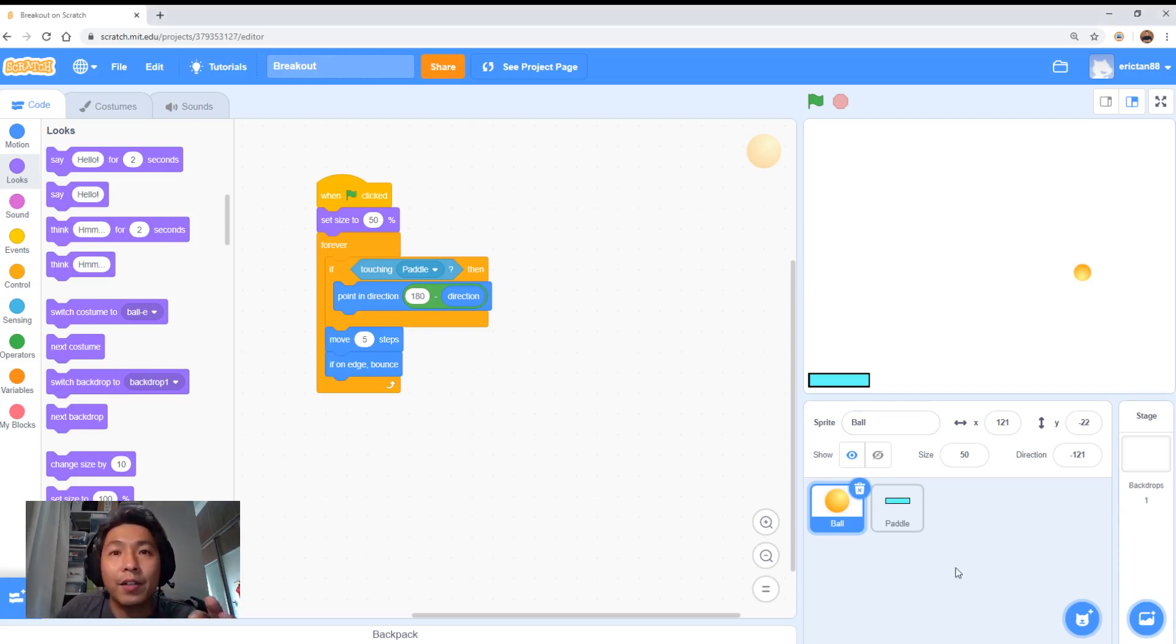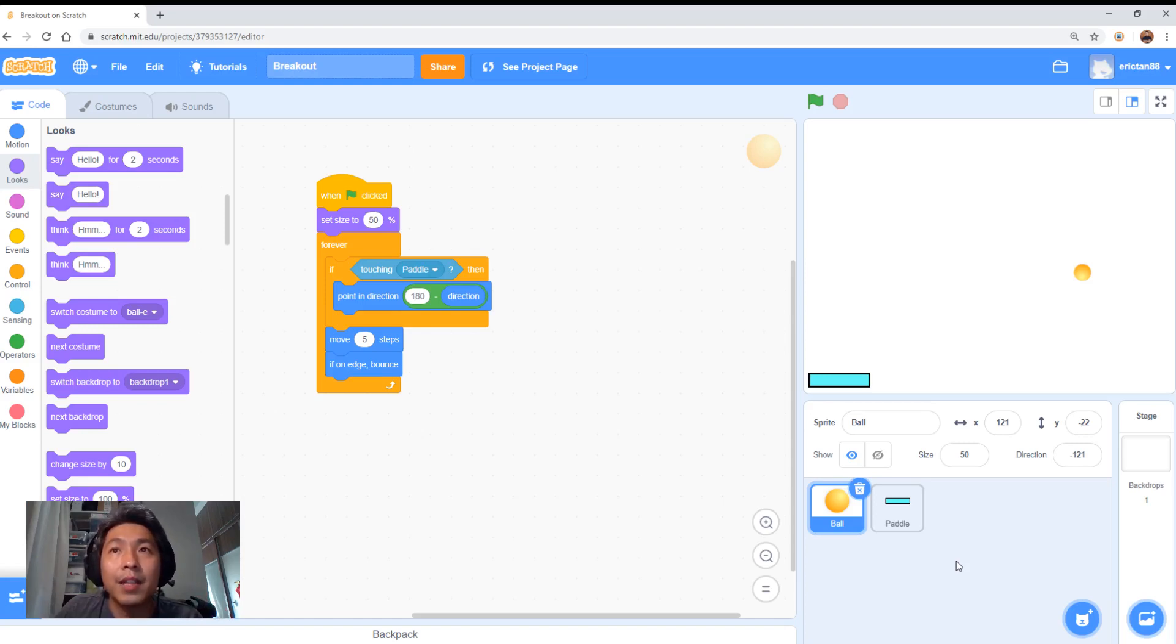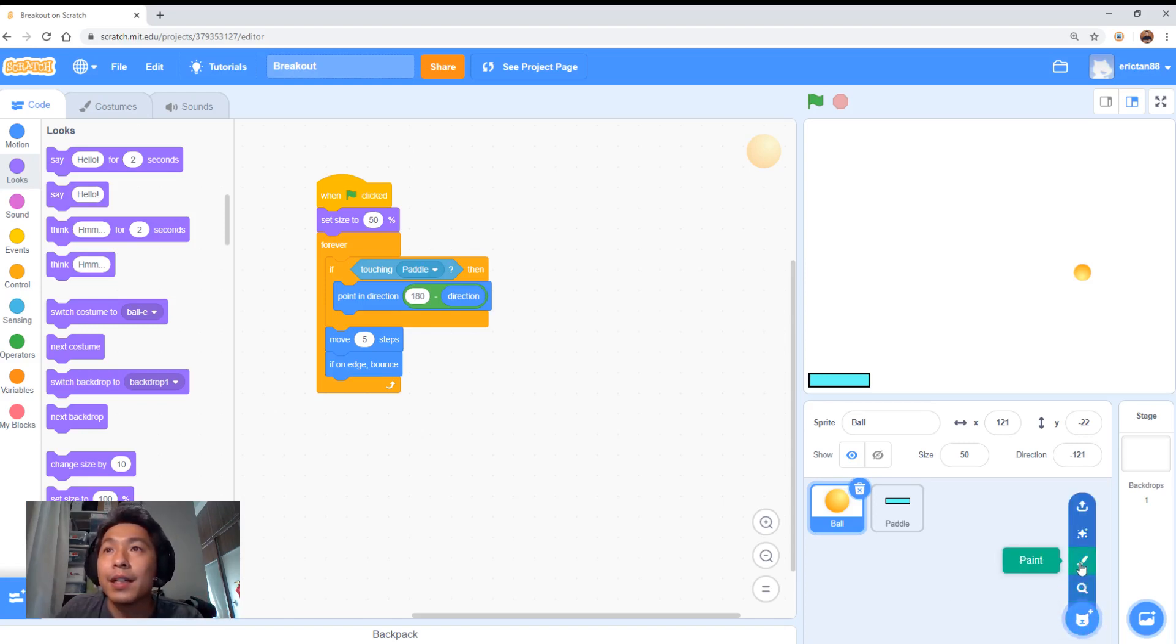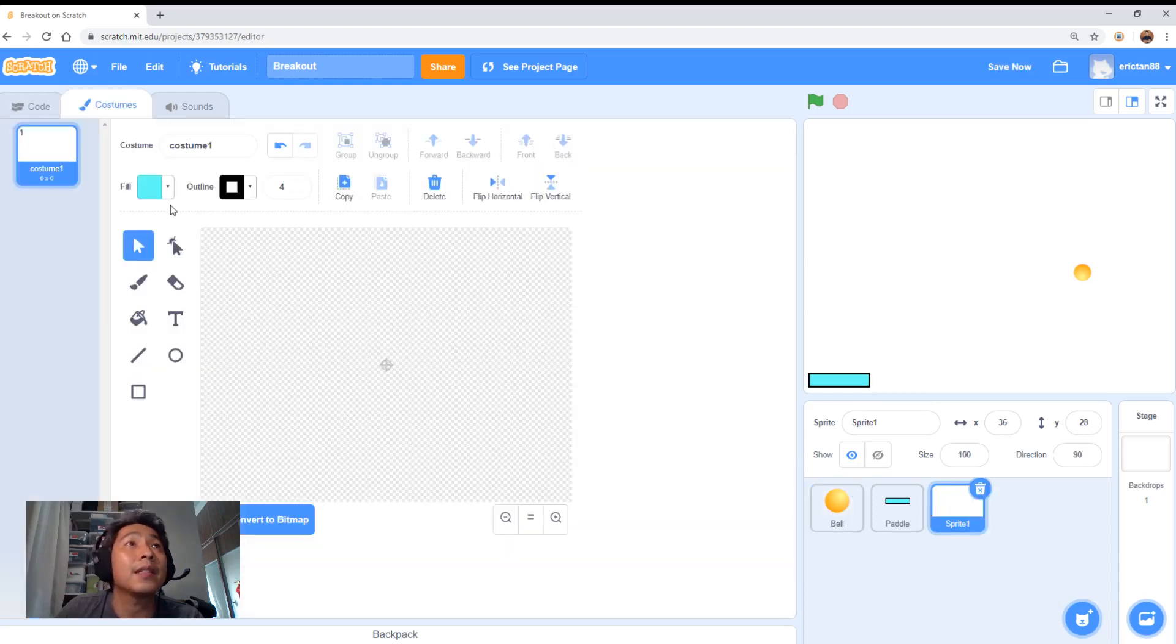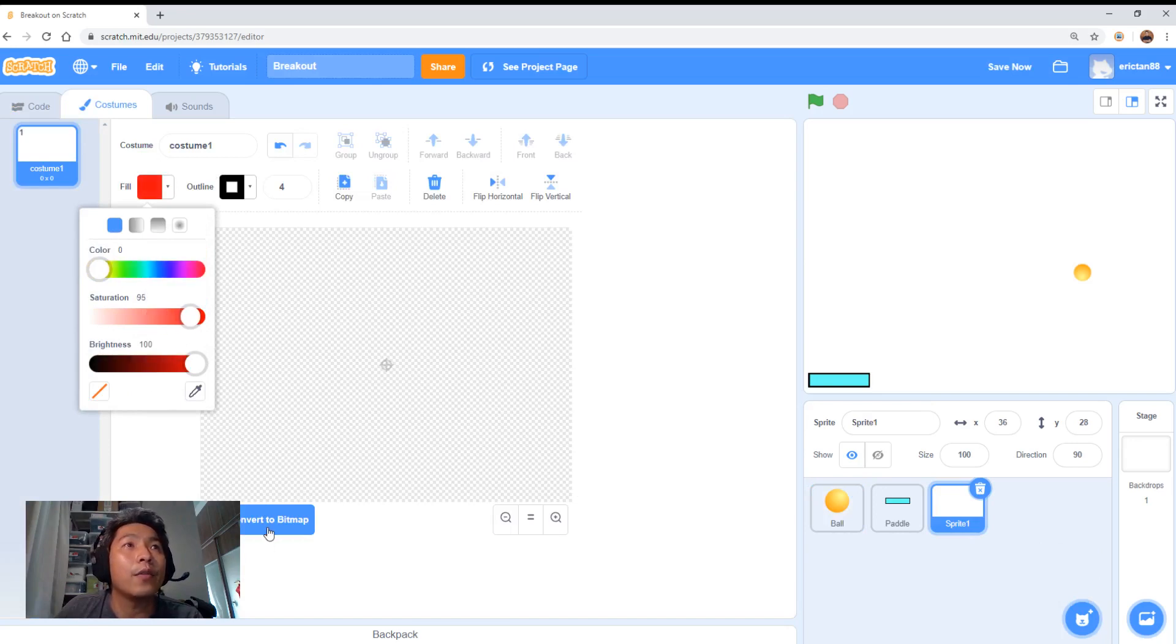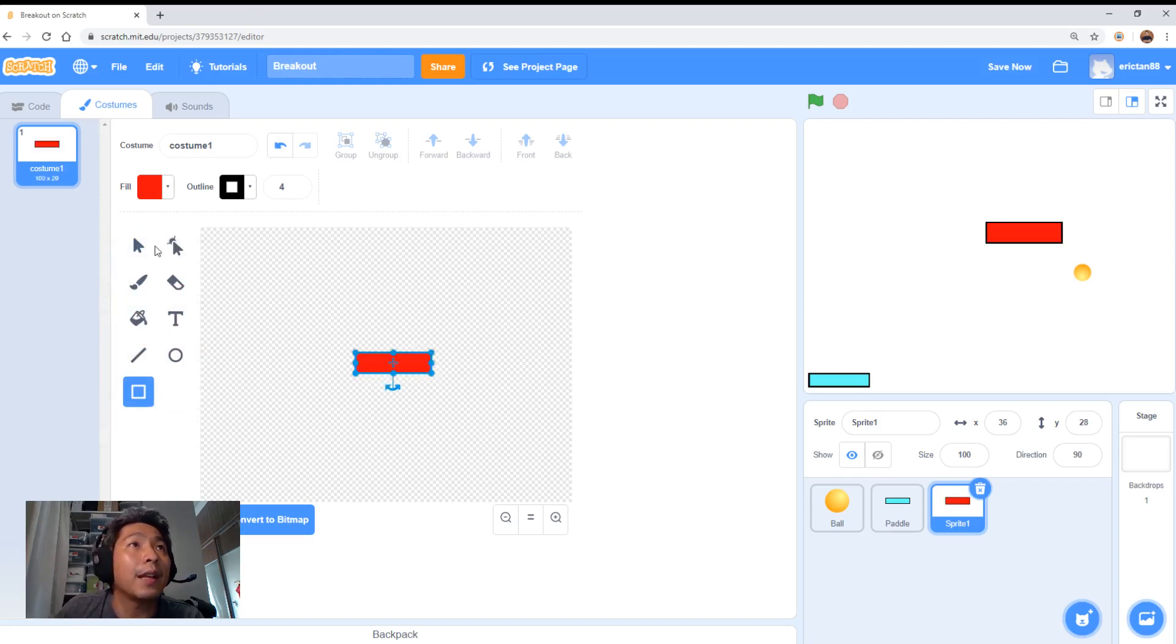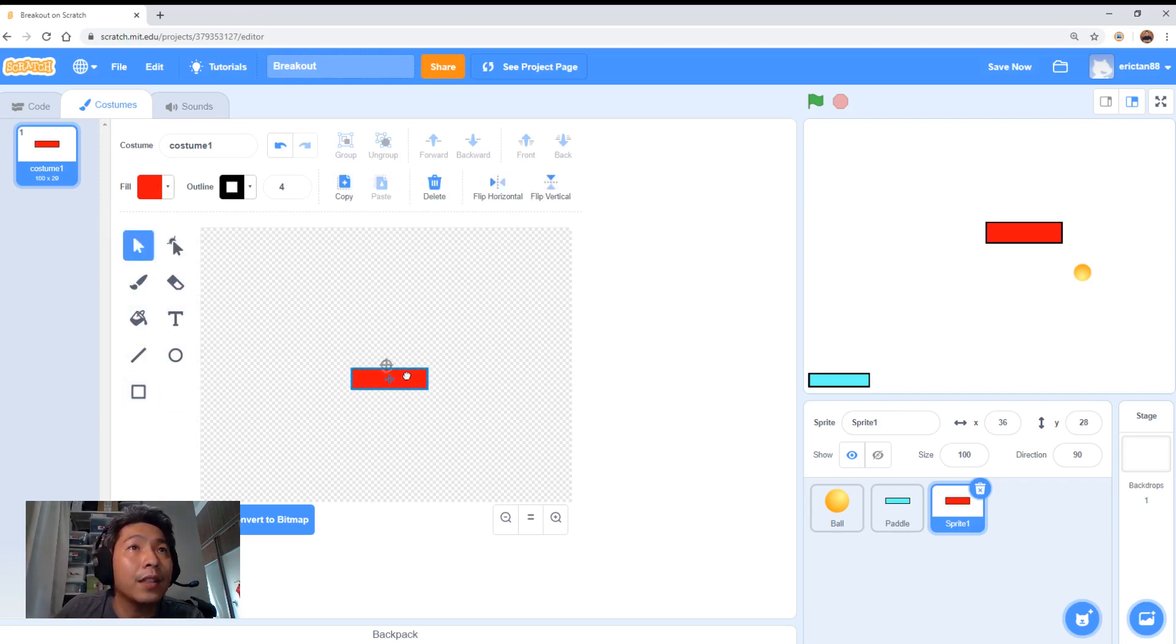This object is like the enemy we want to hit. Let me create another one. We're going to paint another sprite. Let's give it a red color, like the enemy. I'm going to call it the rectangle. Like before, we want to put this right in the center of the cross.